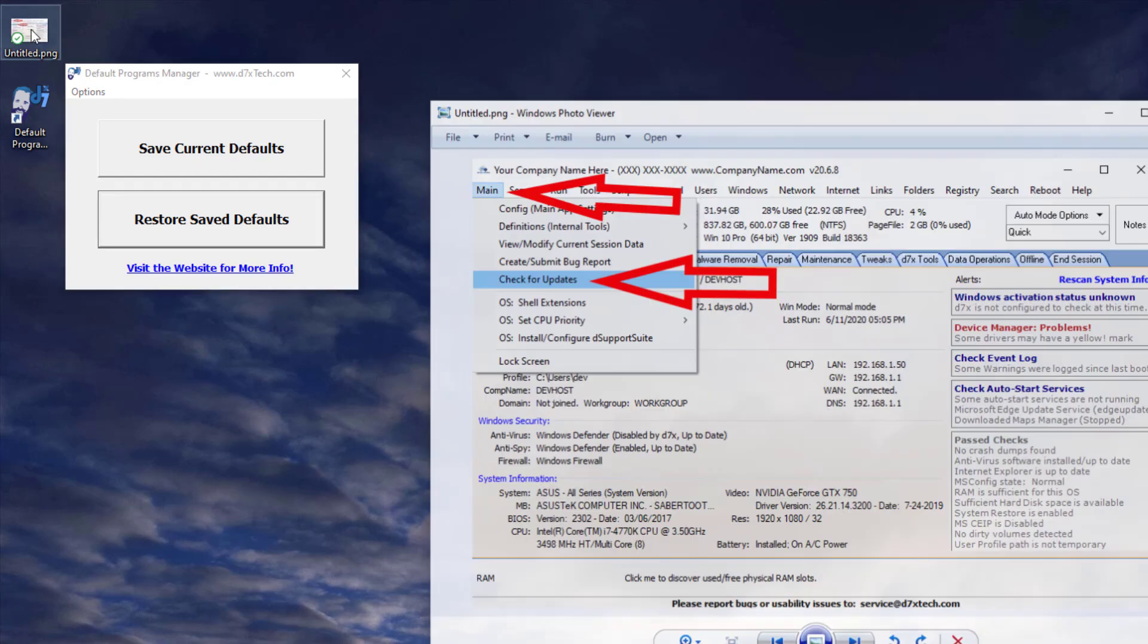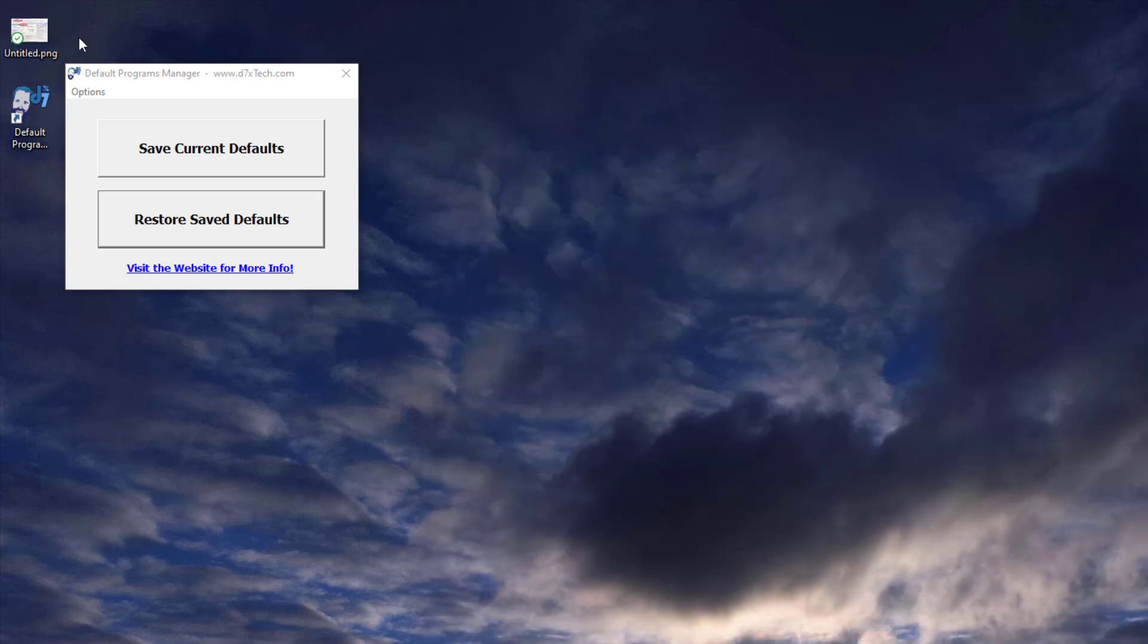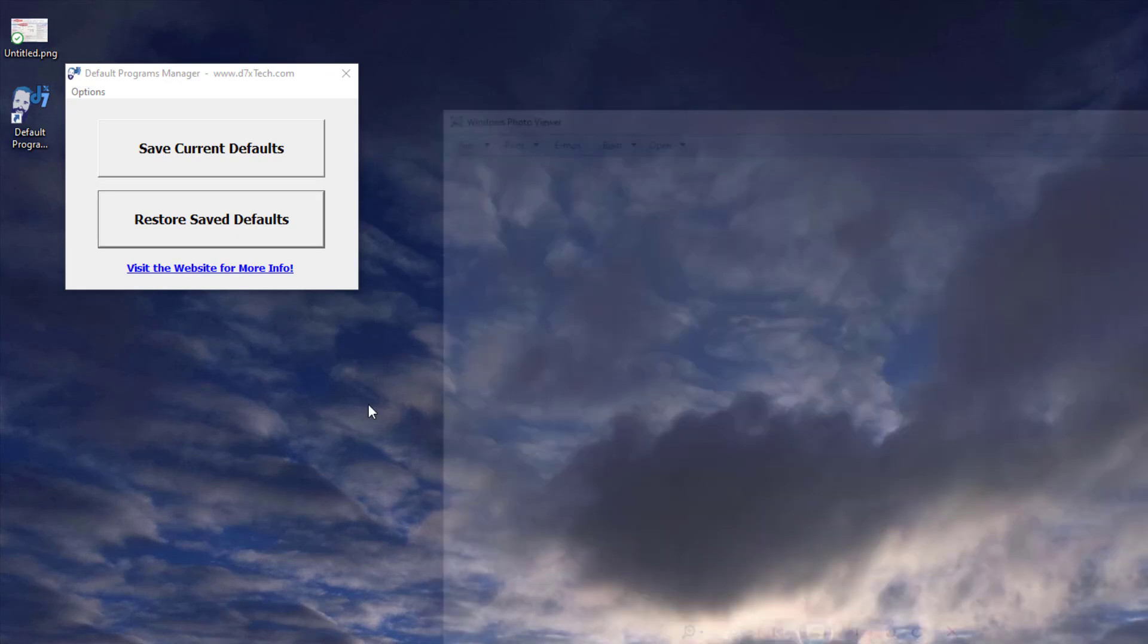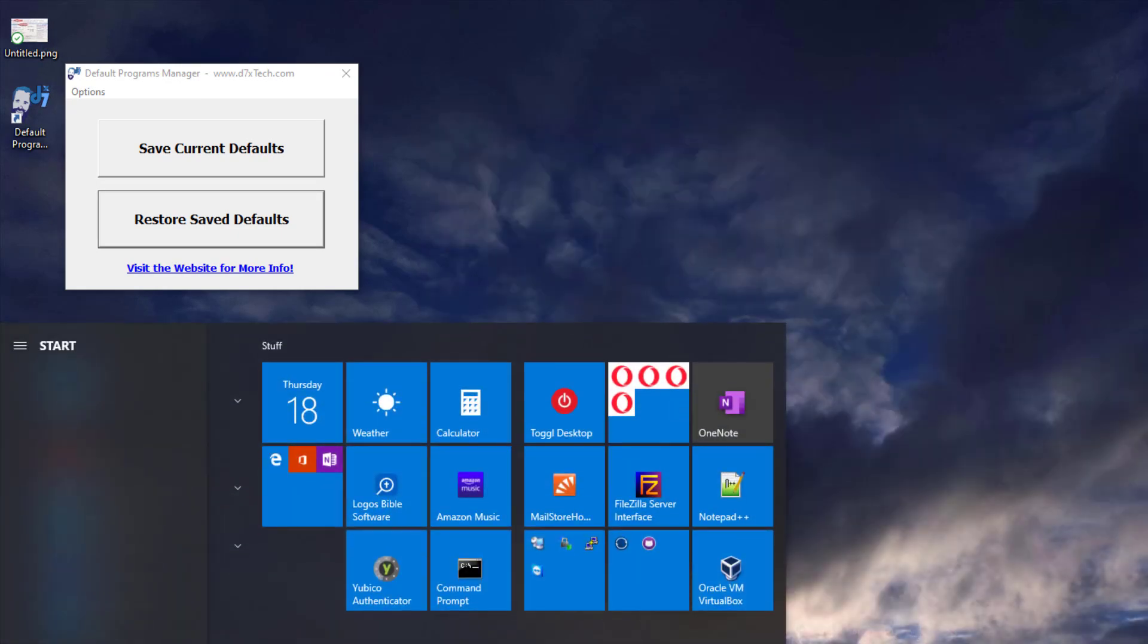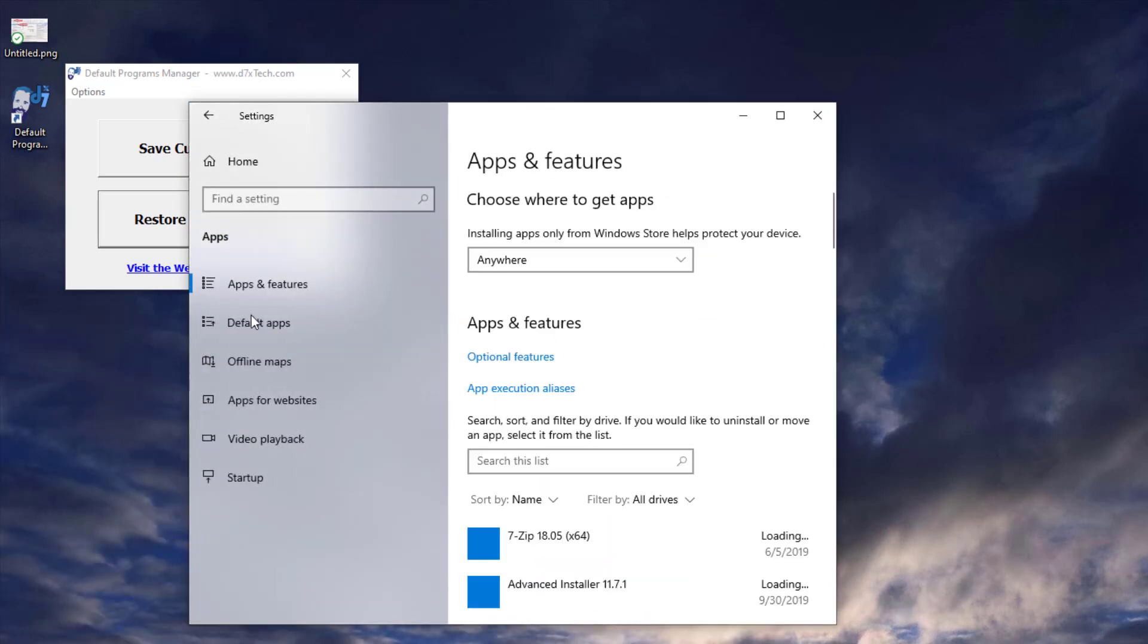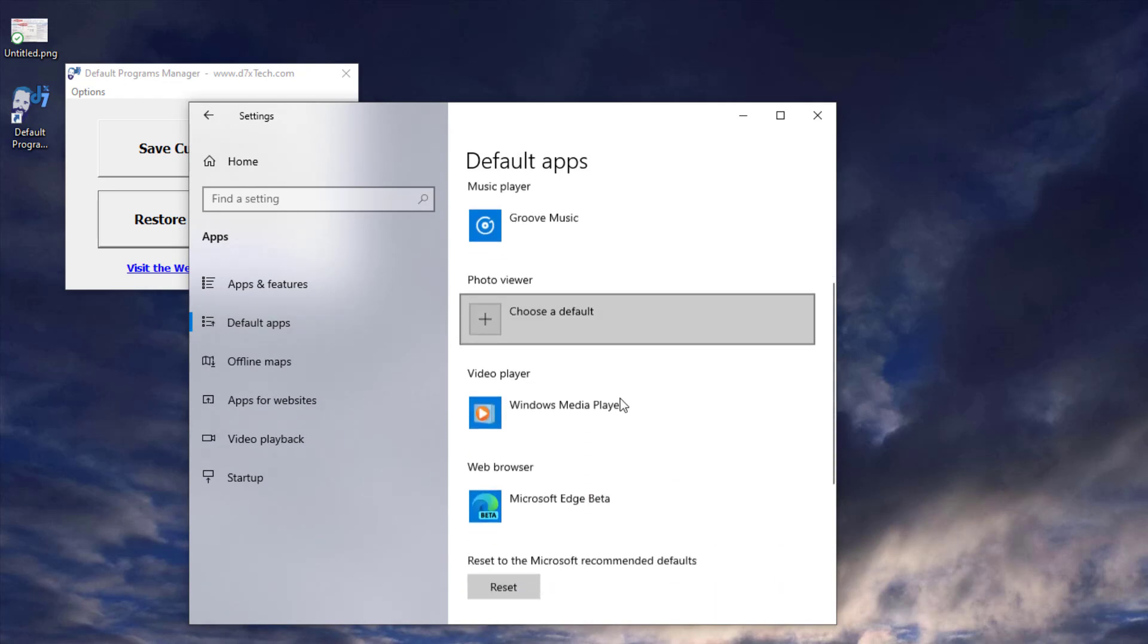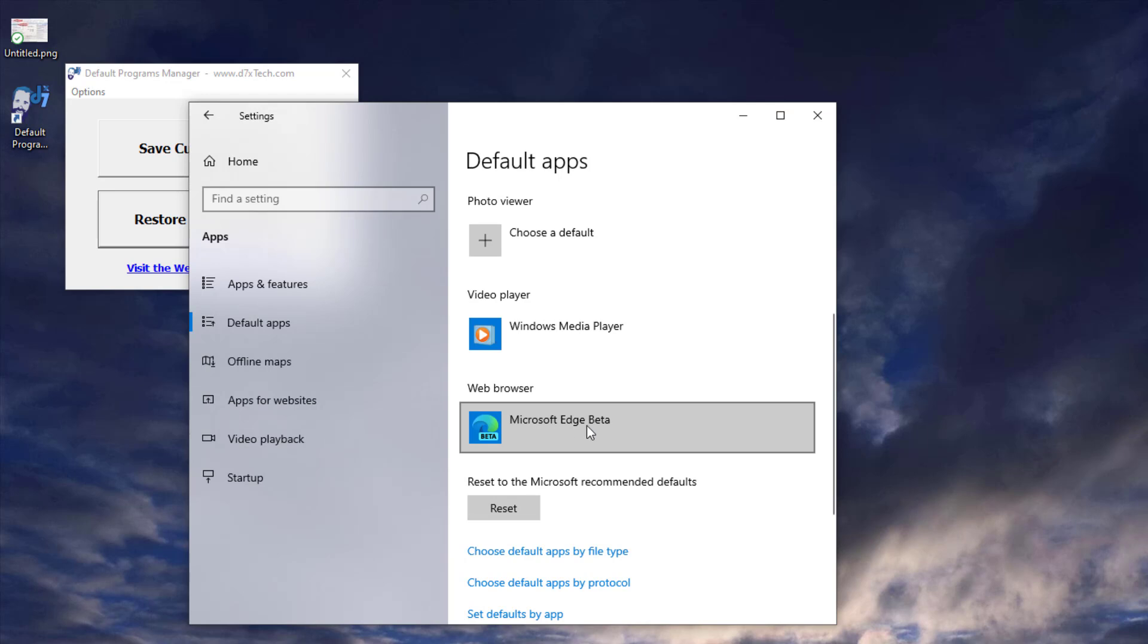Now you can see I'm opening Photo Viewer once again instead of paint.net. And we'll go to Settings. And we're just going to check our default apps now. And you see we're back to Windows Media Player for the video. And we're back to Edge Beta for the web browser.